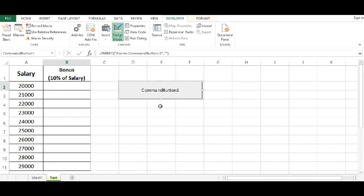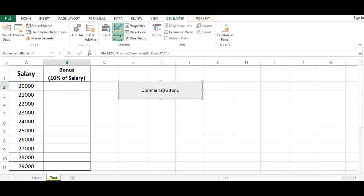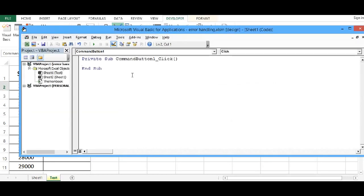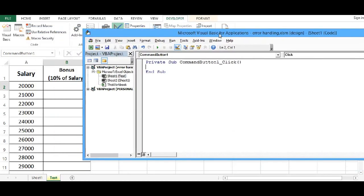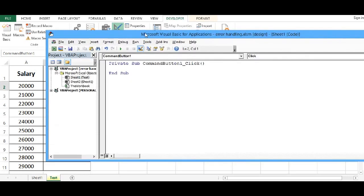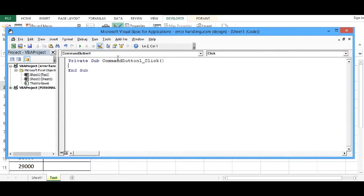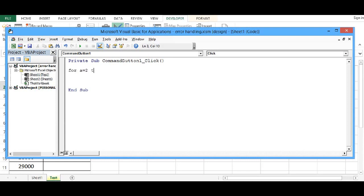Then I will double click on this command button. And to calculate bonus from row number 2 to row number 11, I will use for loop statement. So I will write here as for A equal to 2 to 11 and next keyword.